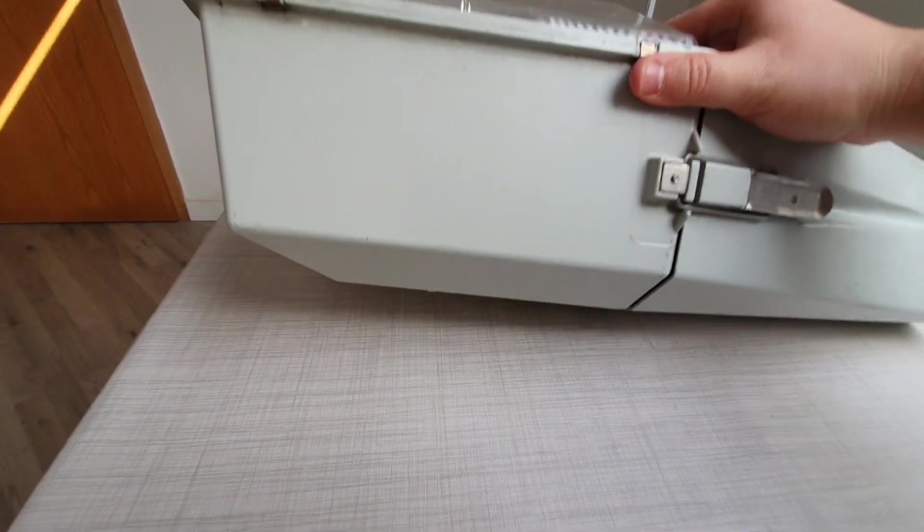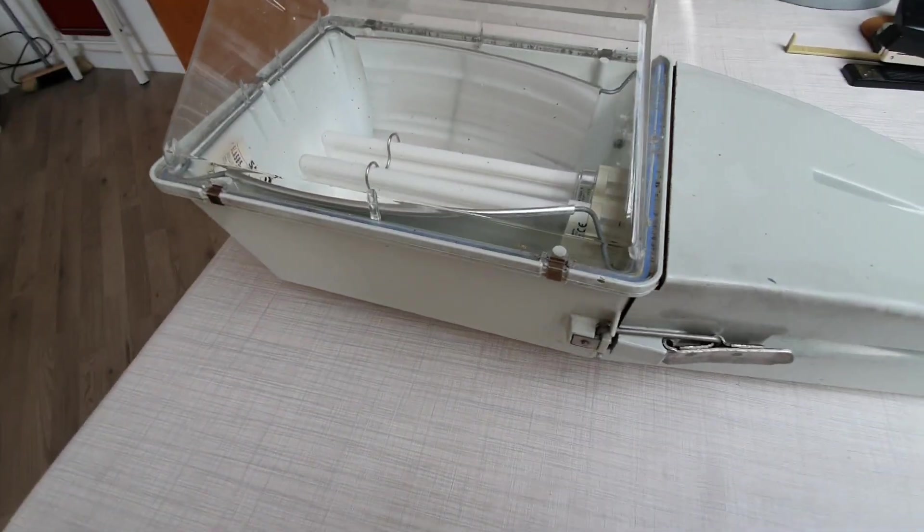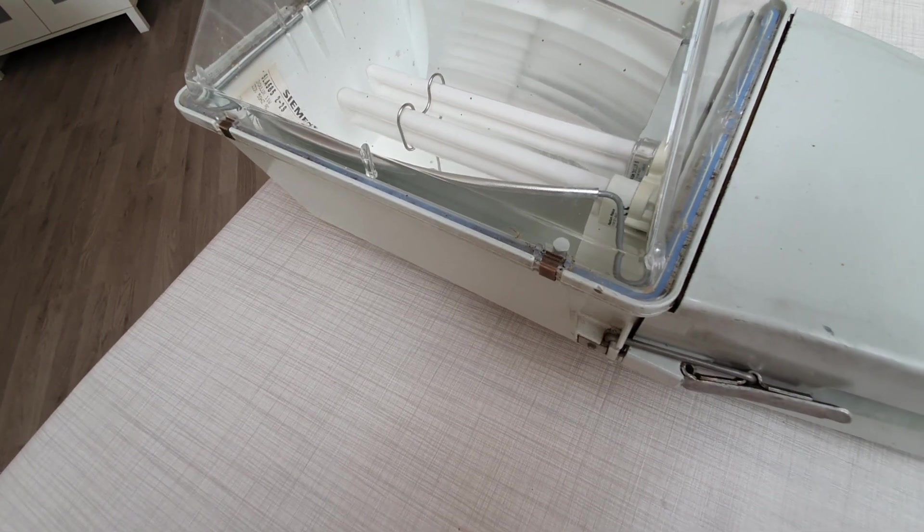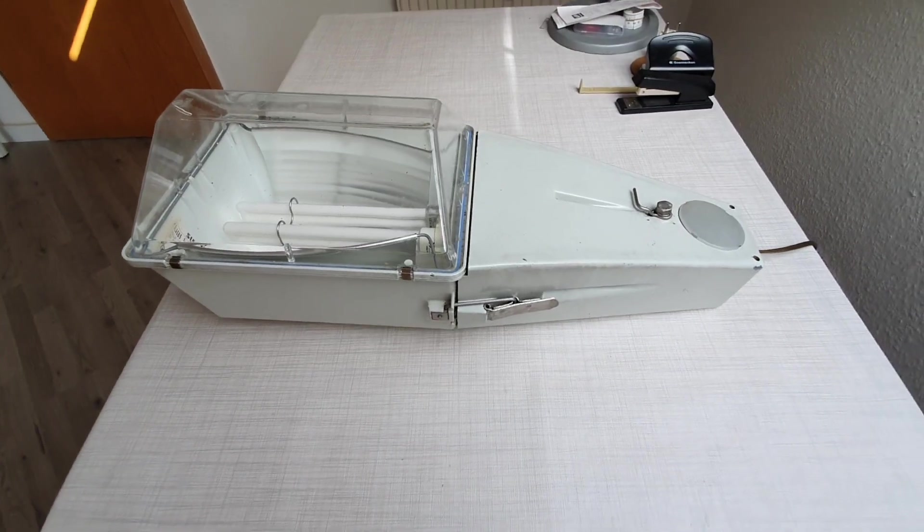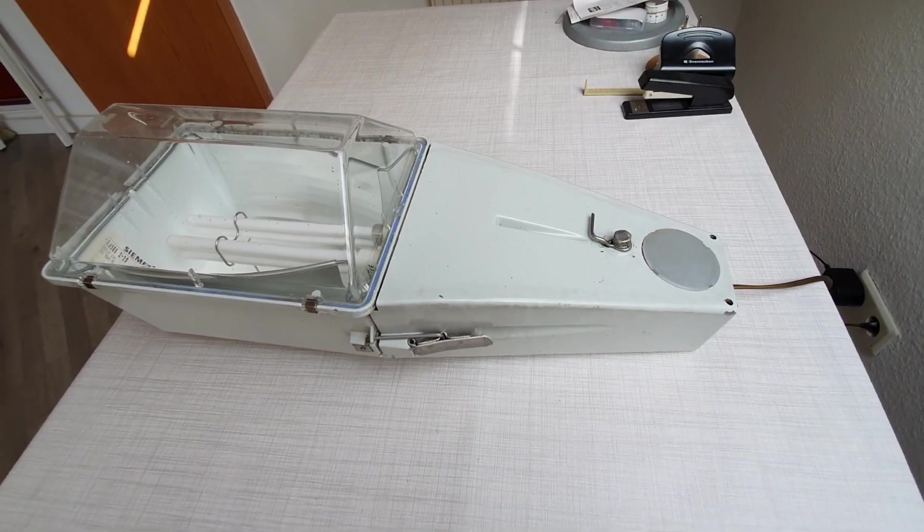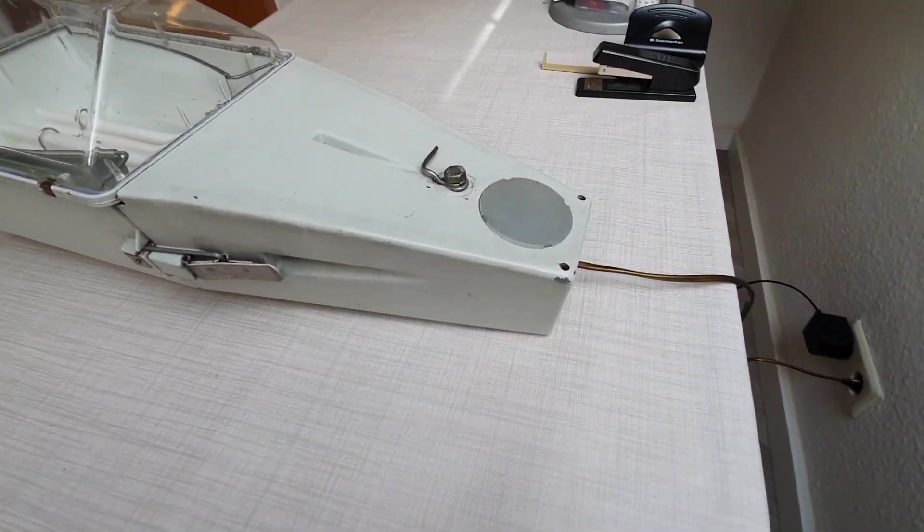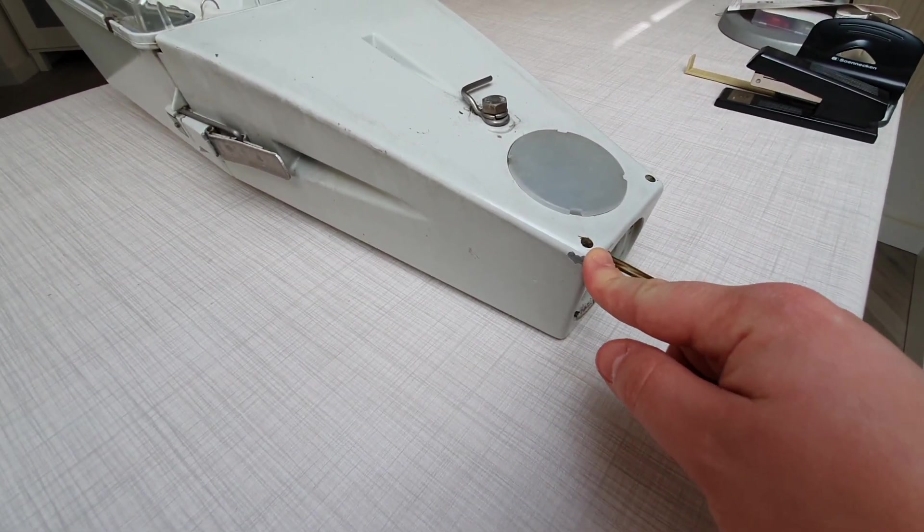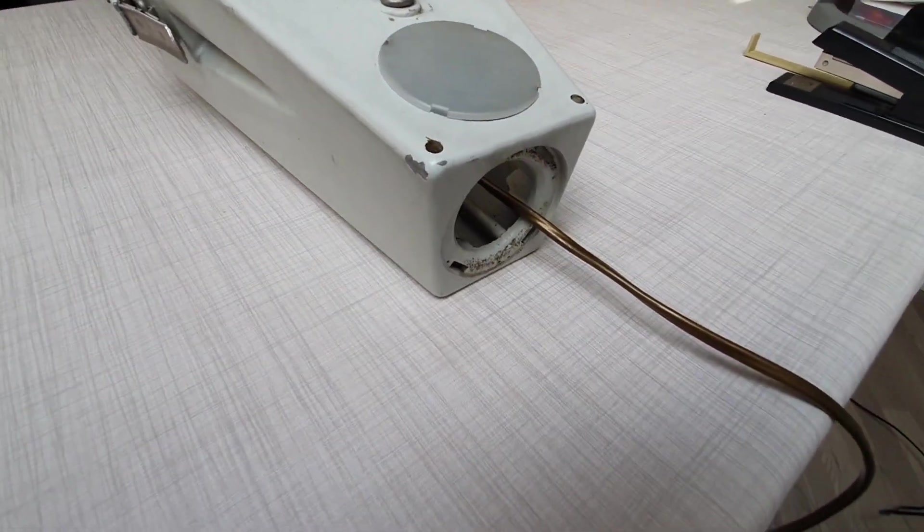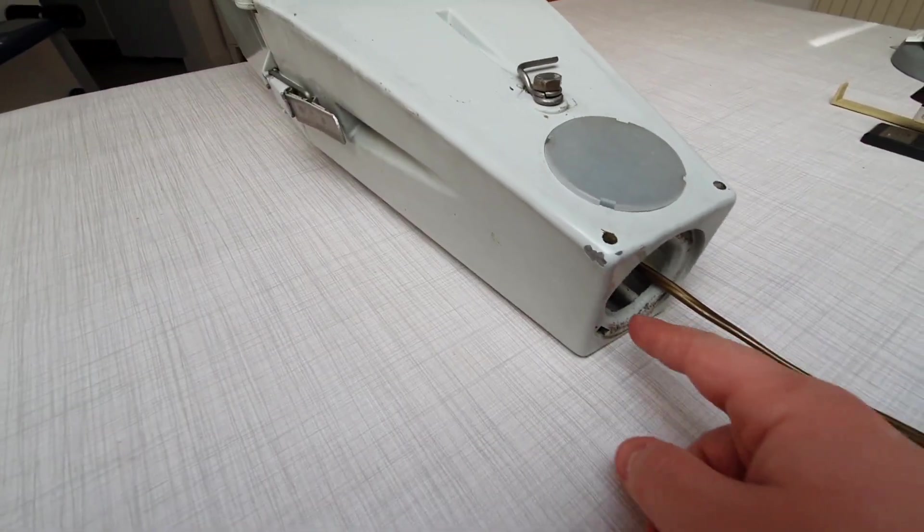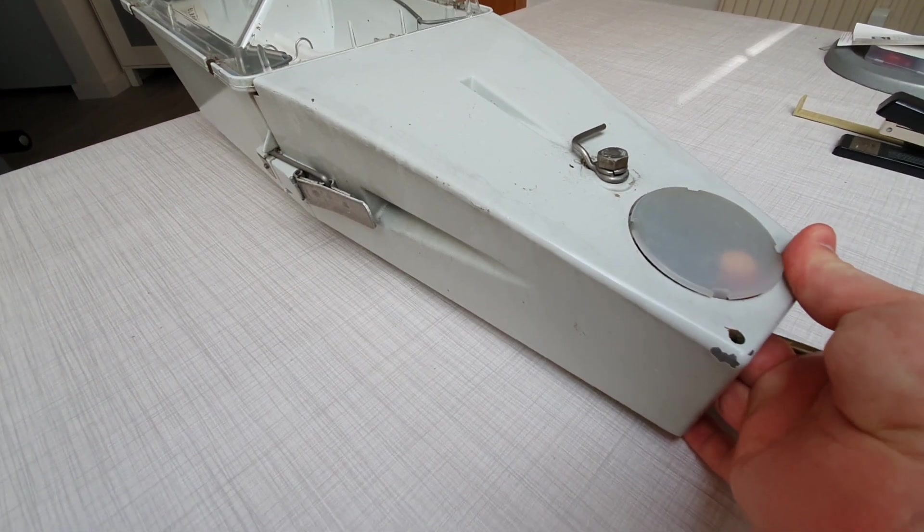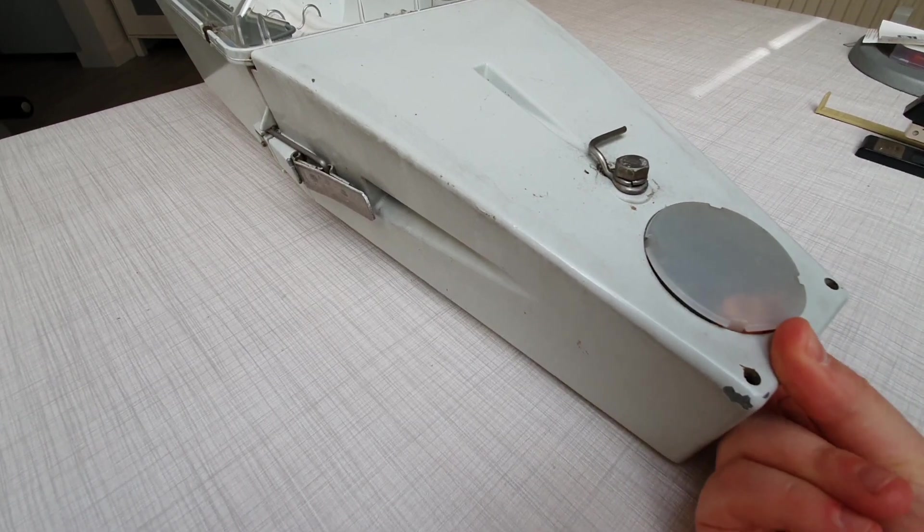It still says Siemens here on the back because later they started to call it Siteco, but this is from the beginning of the 90s, from '93 or something like that I believe. This version here has some holes where water could escape the fixture. The earlier ones did not have that. This is also a fixture that you can convert from a mast arm mounting.